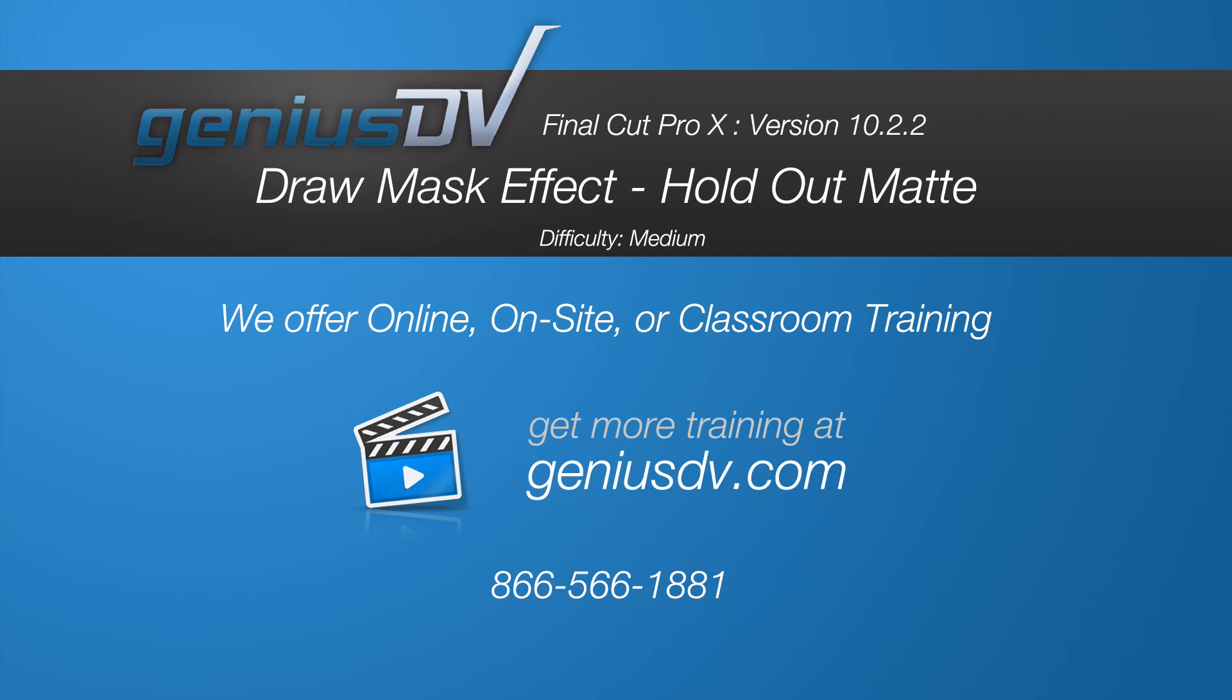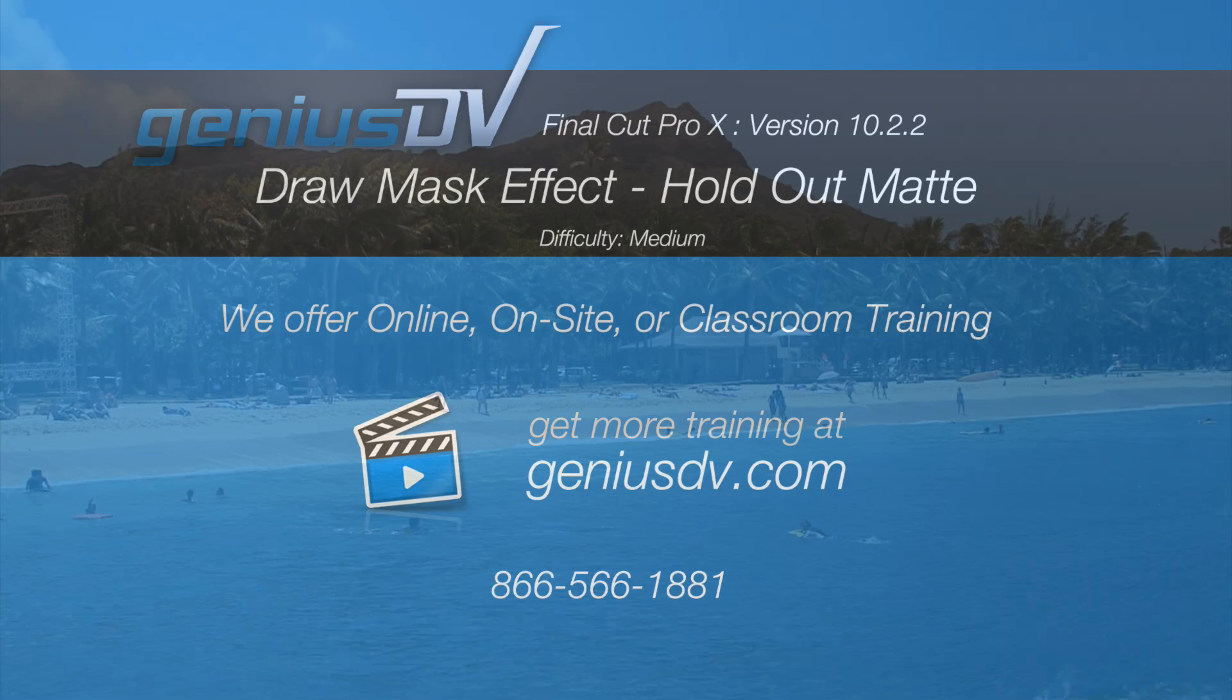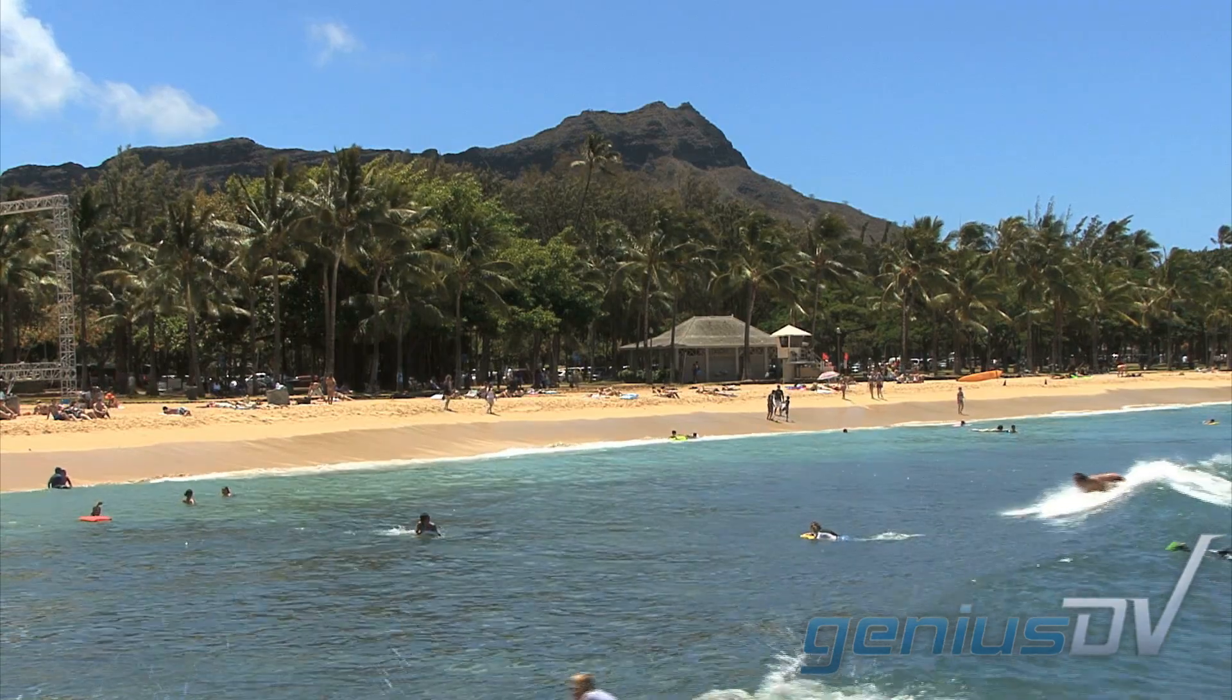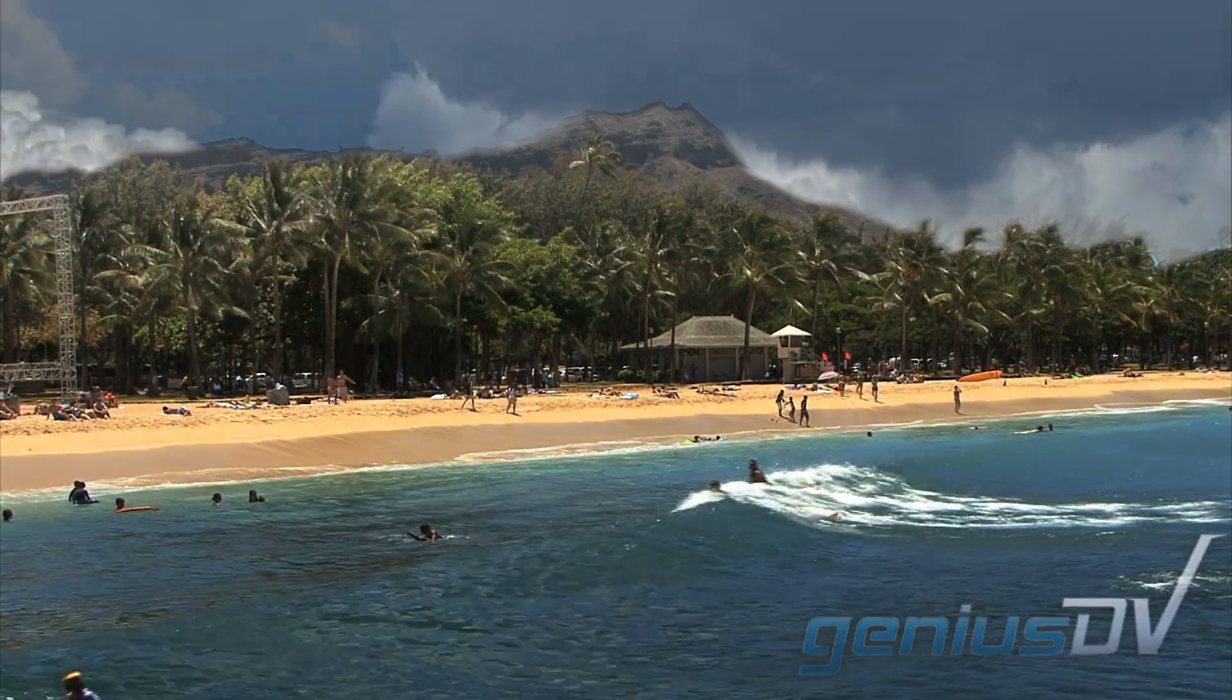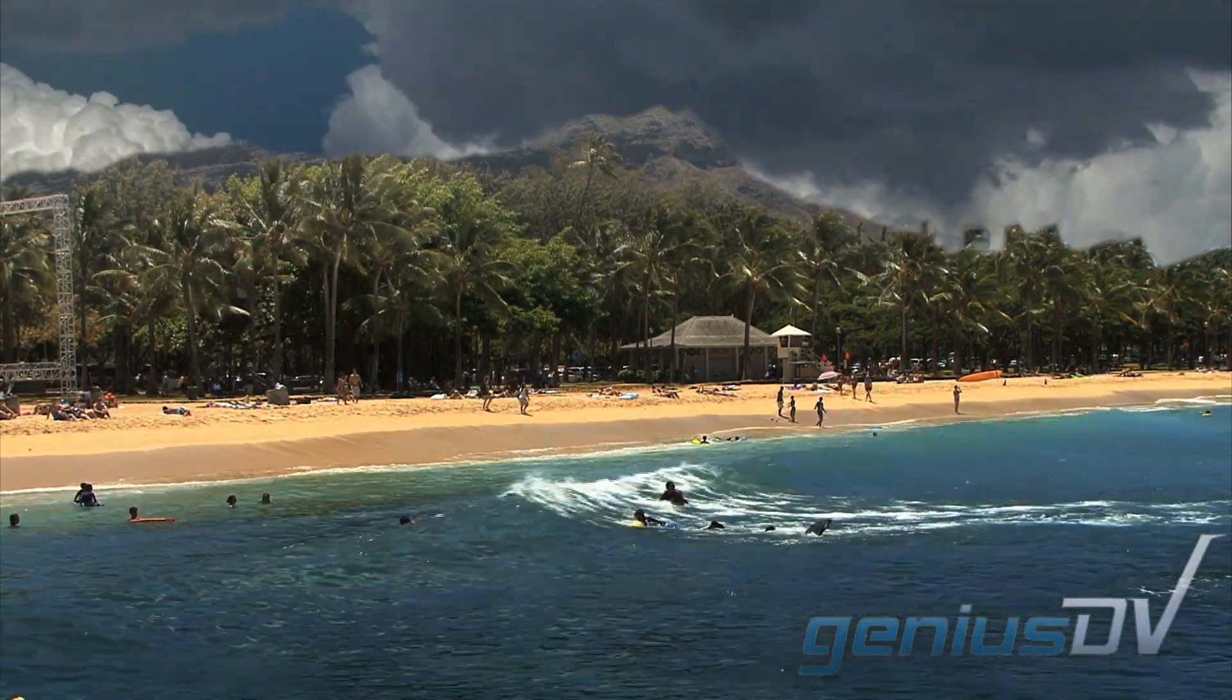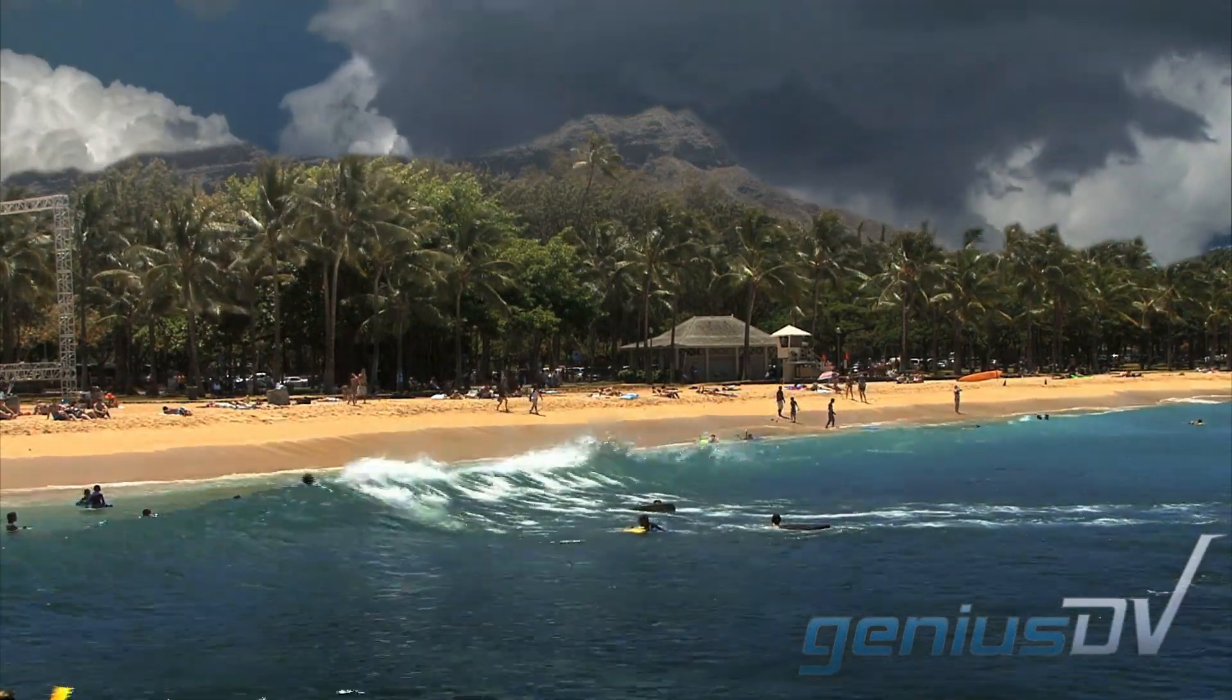In Final Cut Pro X, there's a draw mask feature that you can use for all sorts of composites. In this example, I can quickly ruin a nice day at the beach with a sudden thunderstorm.